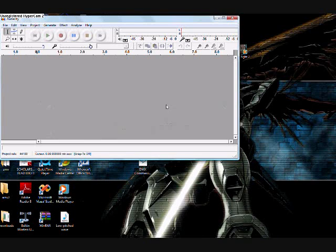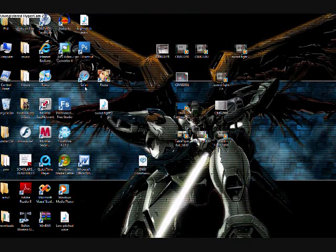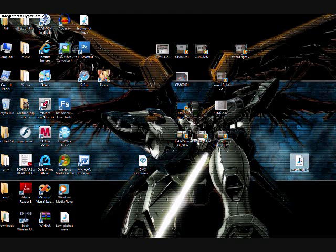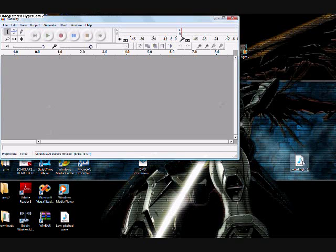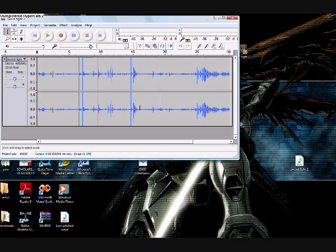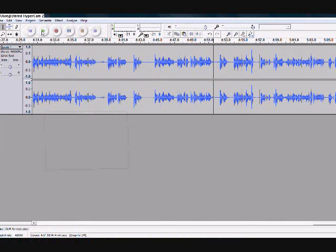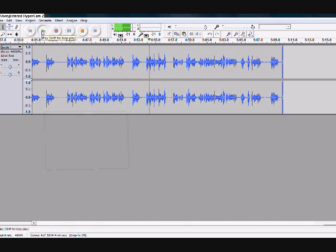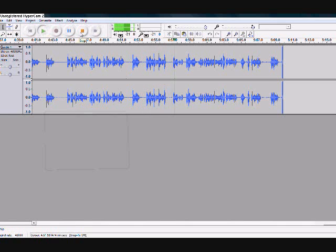And once you have that, feel free to open Audacity, drag your audio file into it. You can just drag or drop or go to project, import audio, find your song, all that good stuff. And it will show you what it looks like in these sound waves. And yeah, it's pretty cool.